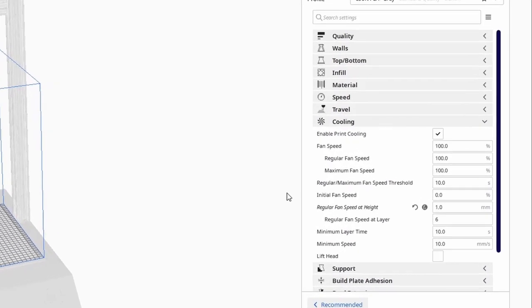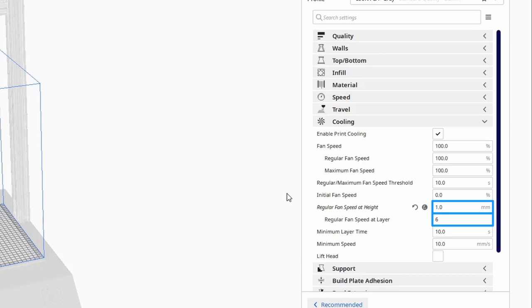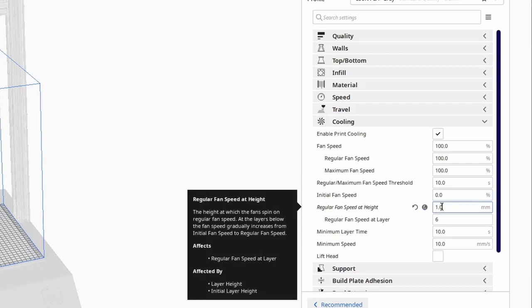Ensure that print cooling is enabled and fan speed, regular and maximum, is set to 100%. Set the initial fan speed to 0%. This ensures the fan doesn't run on the first layer. Then the next two options are regular fan speed at height and regular fan speed at layer. This is the height or layer that you tell Cura to target for the regular speed, in our case 100%.